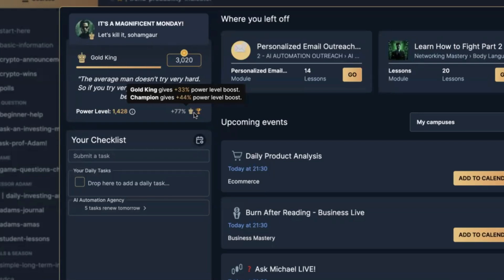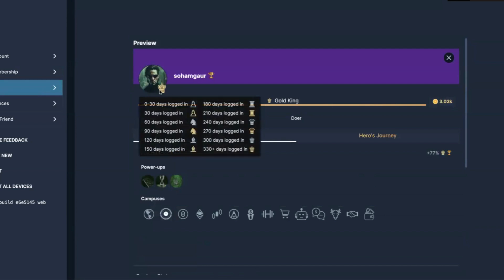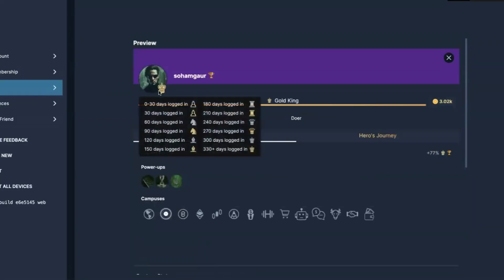There is also something called a power level boost. Power level boost is basically a free boost to your power level based on your seniority inside The Real World. If you're a Gold Rook you get some boost, but if you are a Gold King you get a lot more. If you're inside the Heroes tier you get extra boost, and if you're on the Champion plan — the two-year plan — you get even more. At the top is the War Room and the Council, where you get the most power level boost. The basic idea is: the higher you rank, the more power level boost you receive.